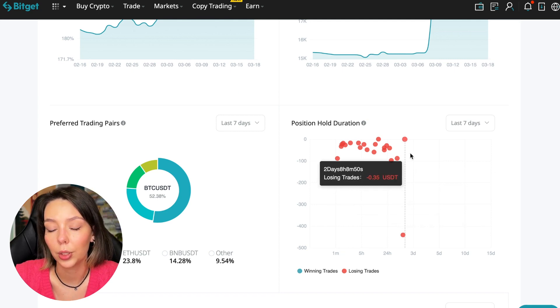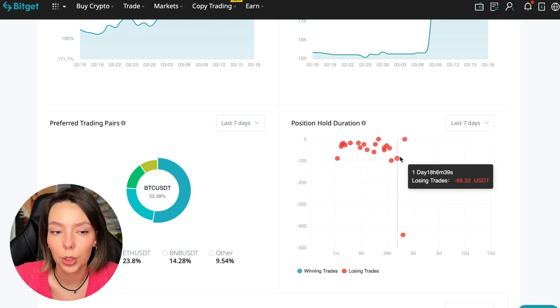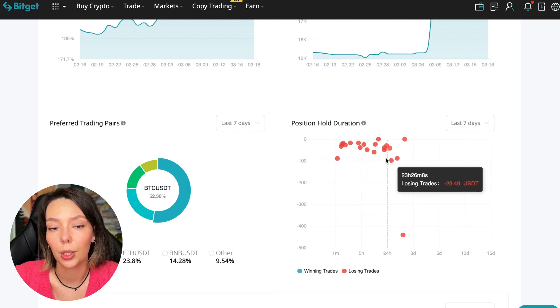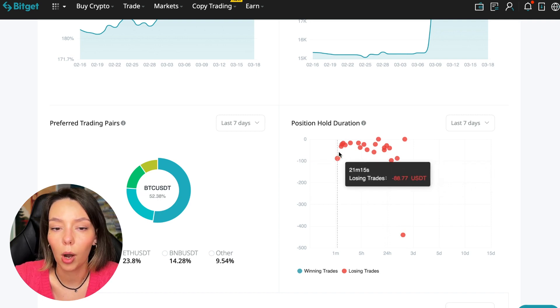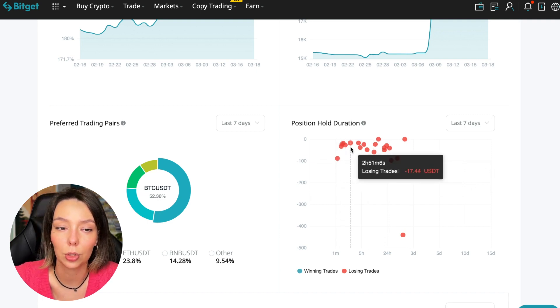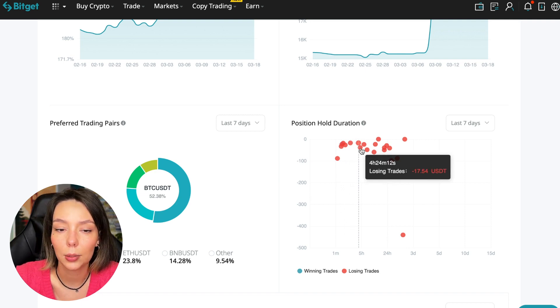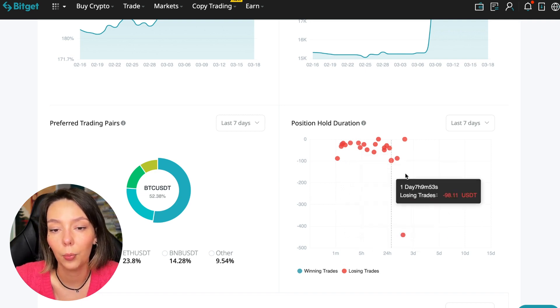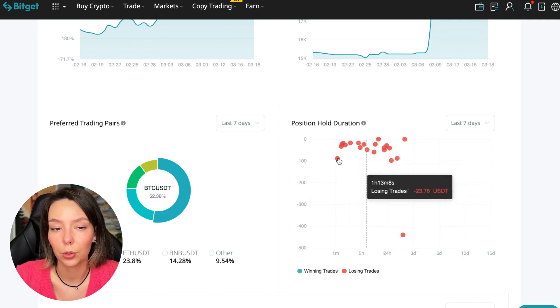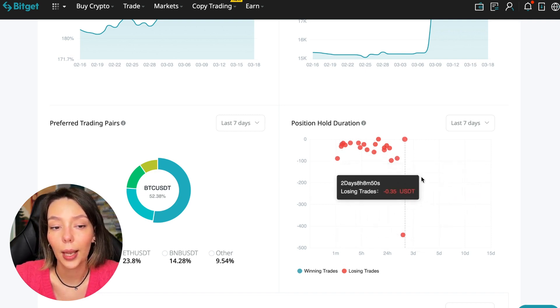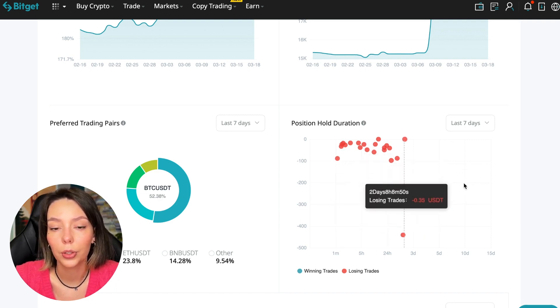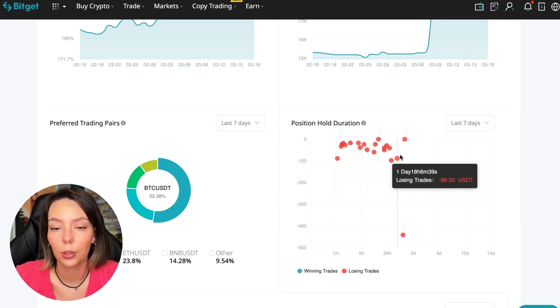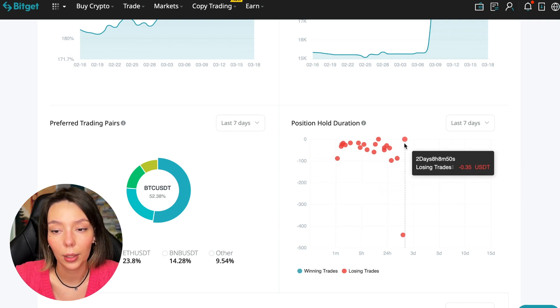Also, position hold duration is a very important statistic. We definitely pay attention to it. We can see how much a trader holds on average in a losing position. He keeps an hour, two hours, four hours, and these are good statistics. Here we pay attention to how much he had the maximum position and how many unprofitable positions were closed.